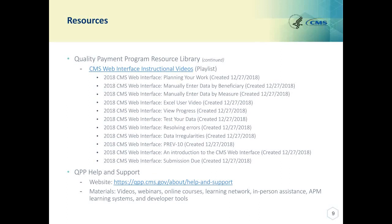Some additional resources are available on the Quality Payment Program Resource Library. These include instructional videos. Also, the Quality Payment Program Help and Support website provides materials available for you, including learning systems and developer tools.